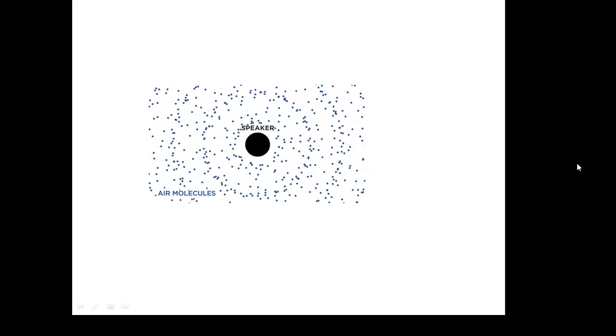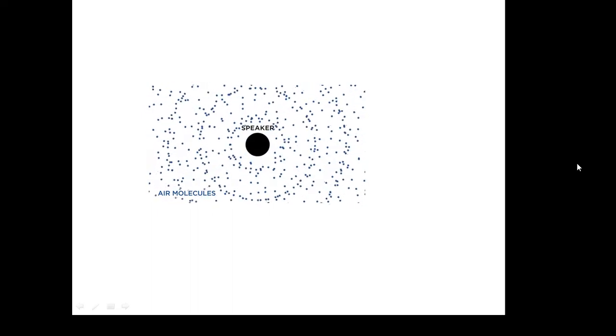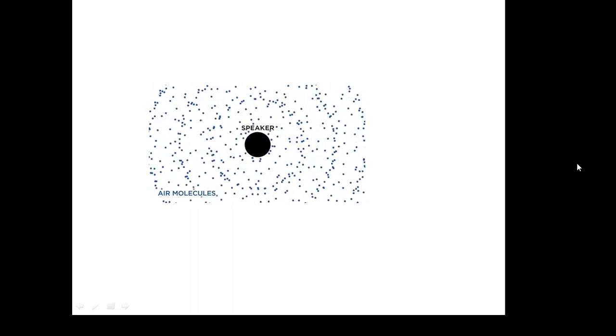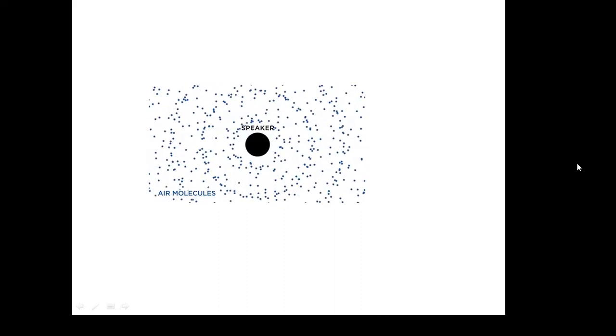This is just another longitudinal progressive wave — I've included this because it looked quite nice. It's the wave from a speaker, and again you can see the compressions moving away, carrying energy. But the air particles don't actually go anywhere. So this is a progressive longitudinal wave.